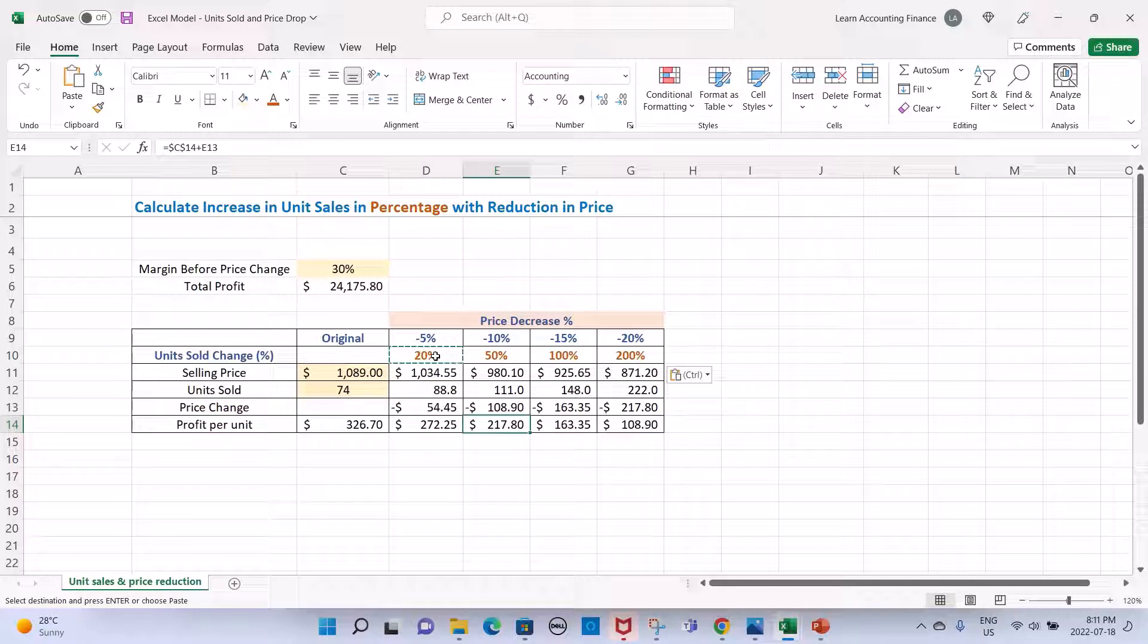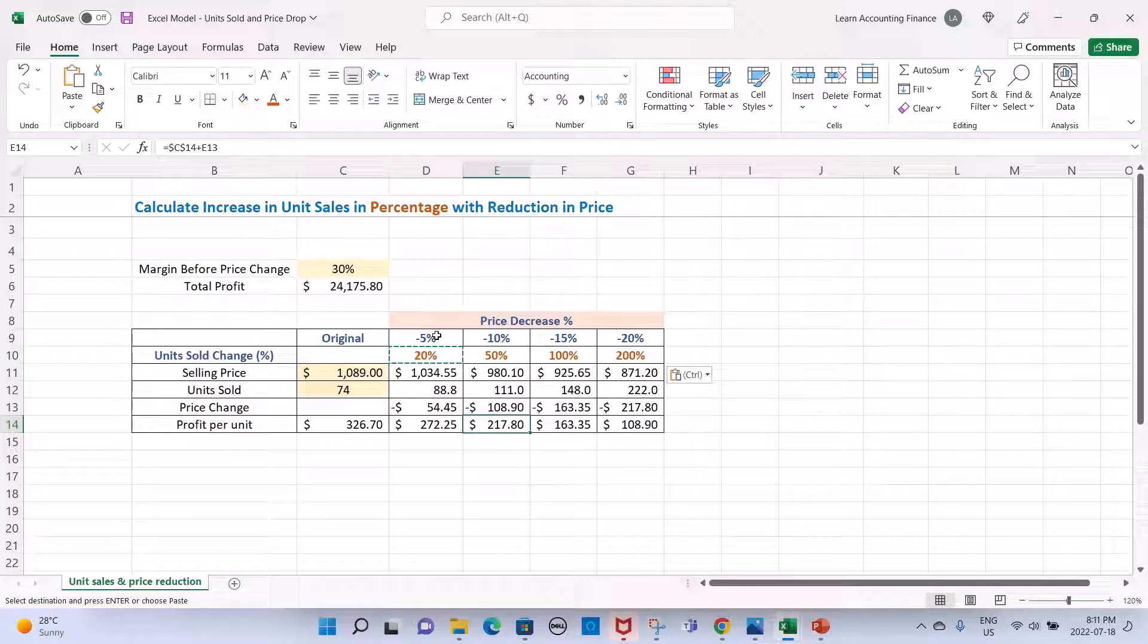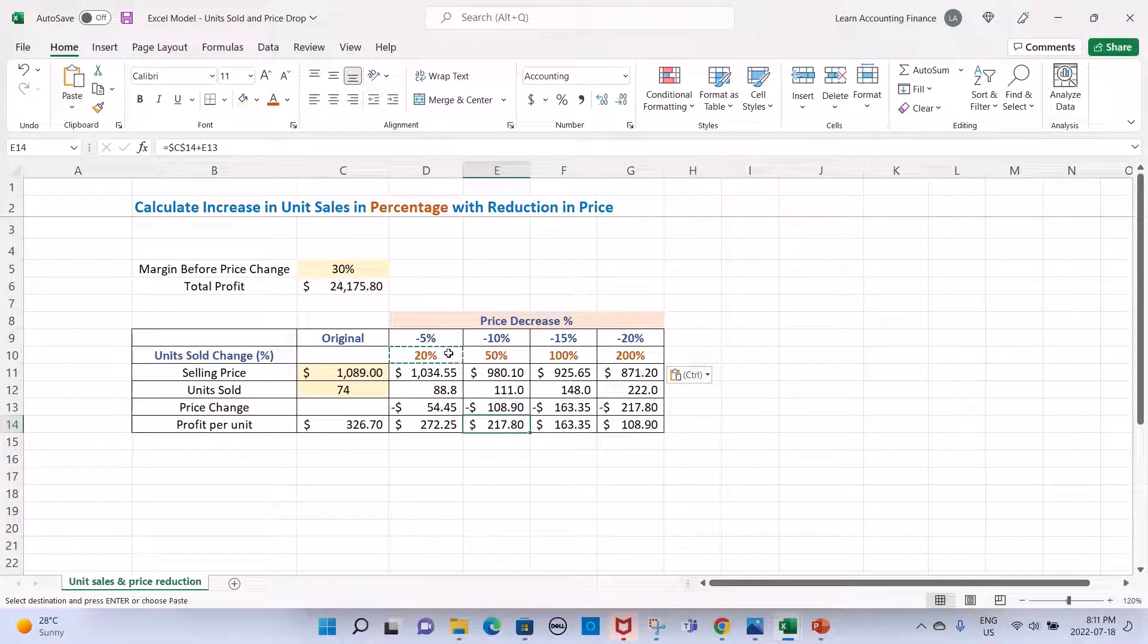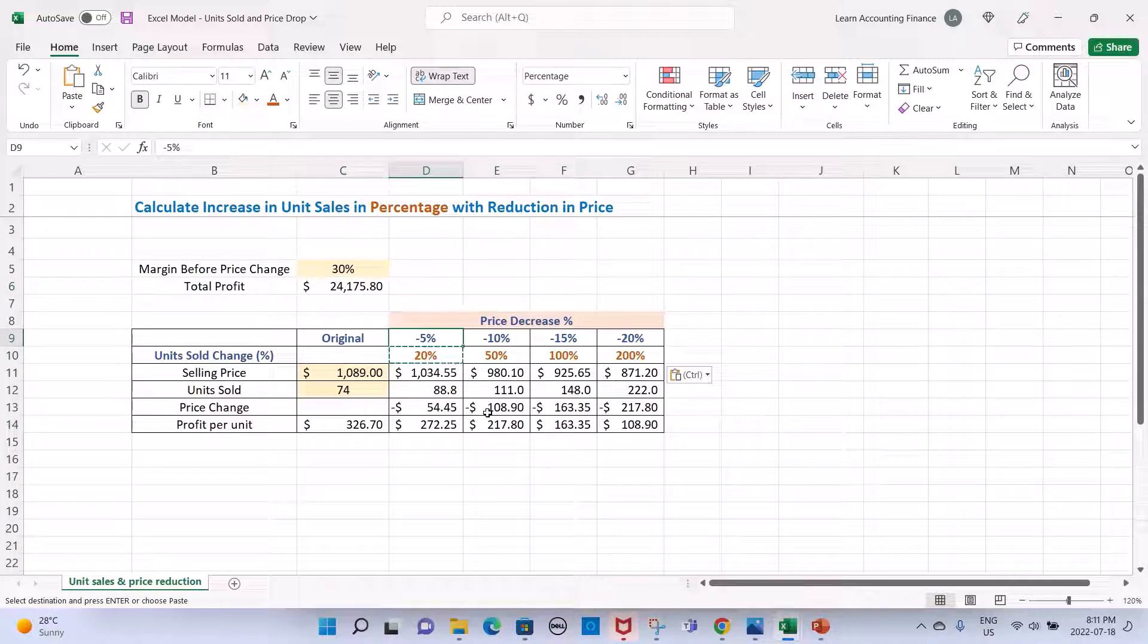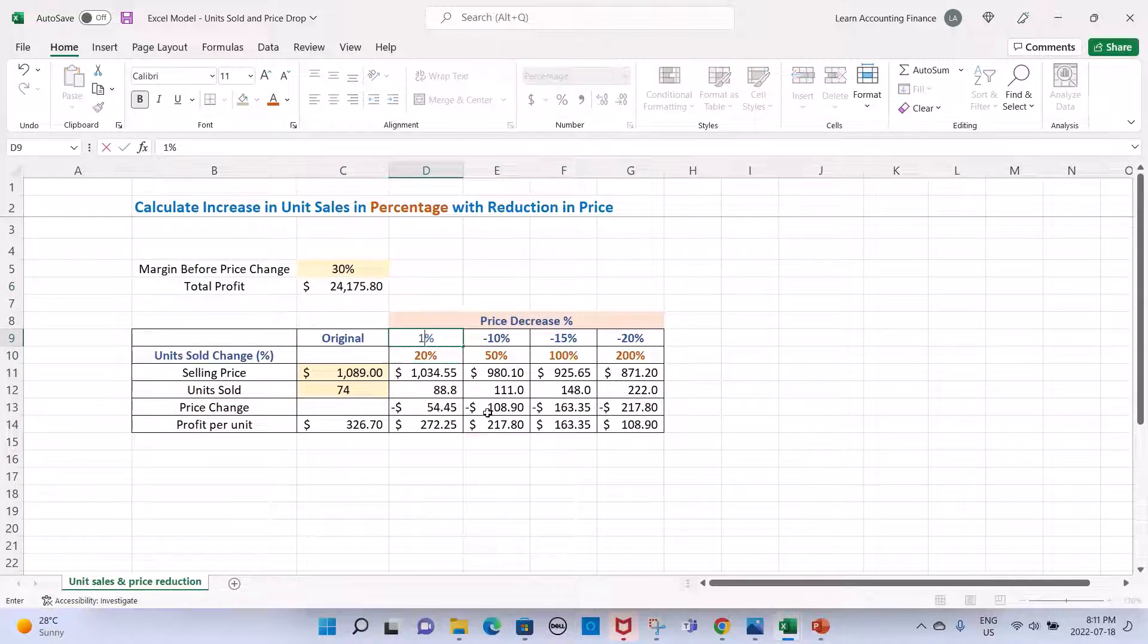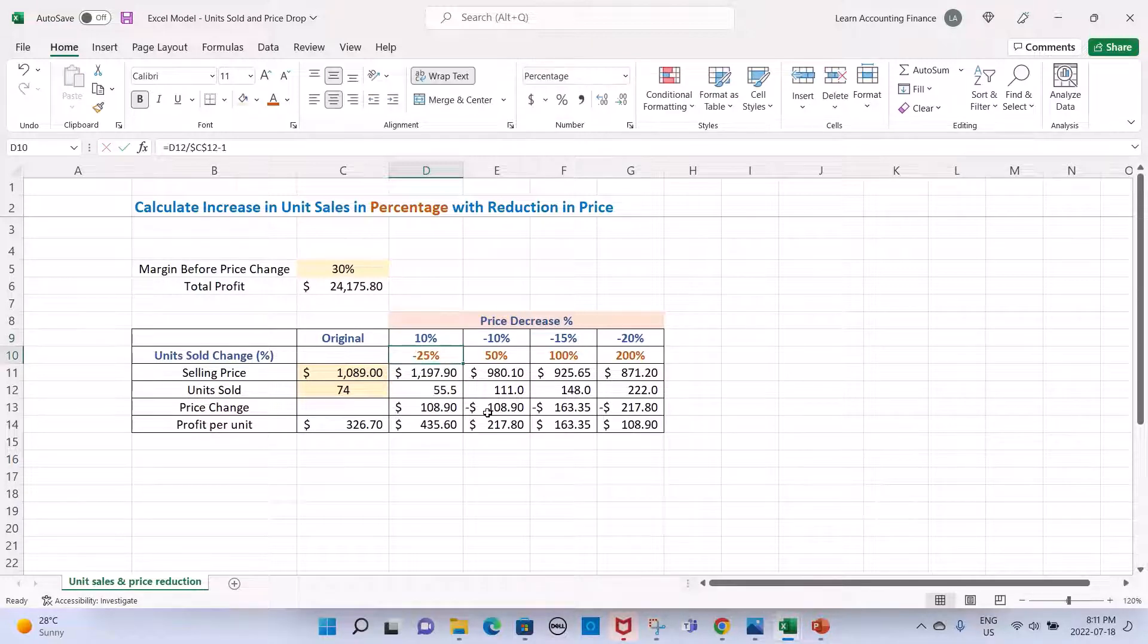If you increase the price and you expect a drop in sales but you still want to keep the same total profit level, you can check even that. For example, instead of a drop in price of 5%, if I say there is an increase in price of 10%, so it's plus 10.